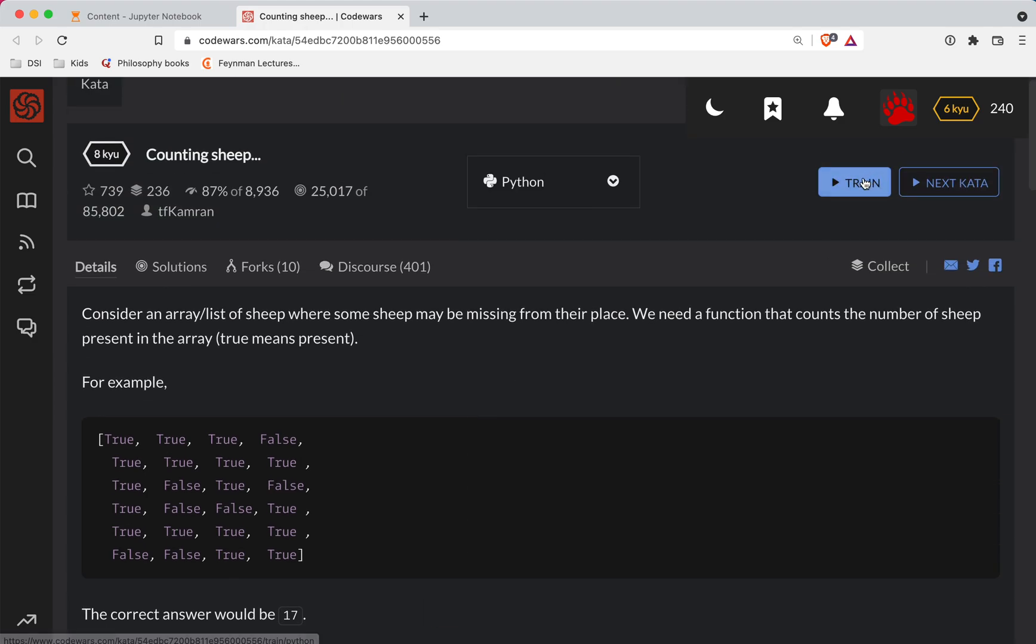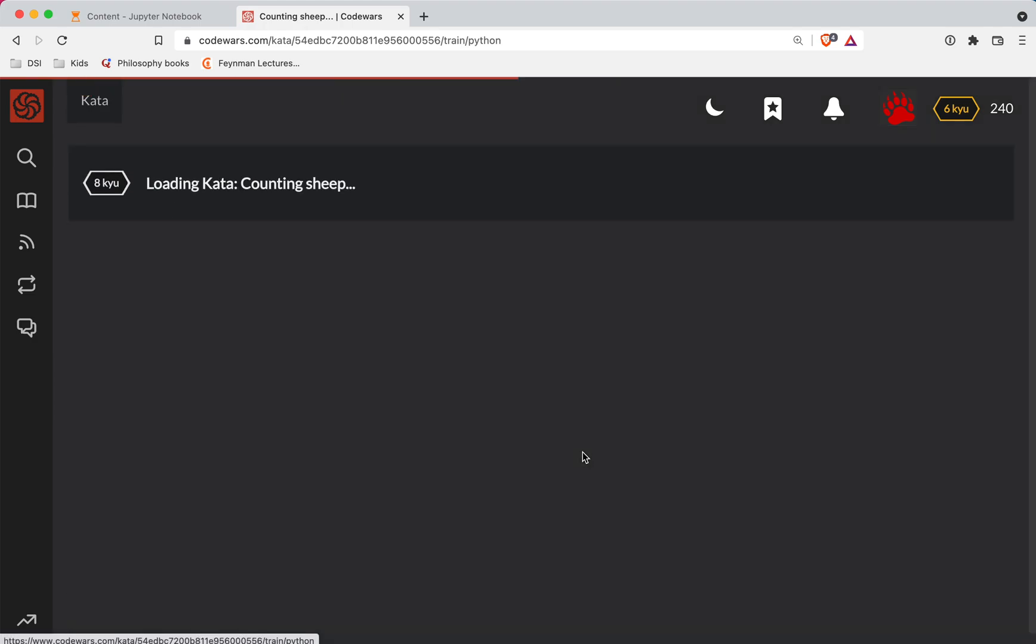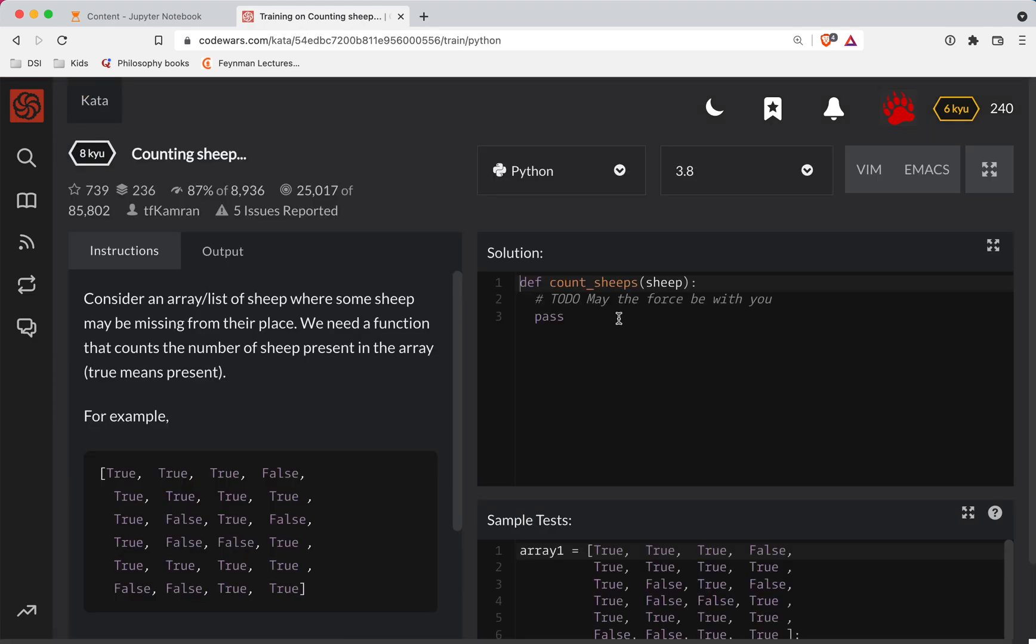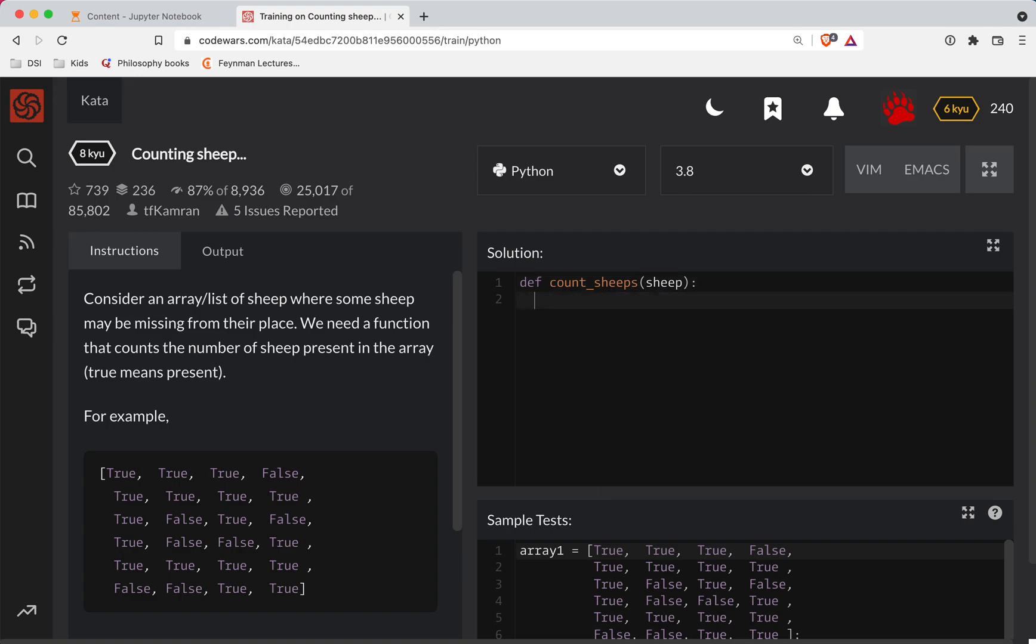Let's try this out. We're going to do list comprehension here. So we're going to do 'S for sheep in sheep'... wait, 'S for S in sheep'. Sorry about that, my list comprehension was a little off. So is my indentation.